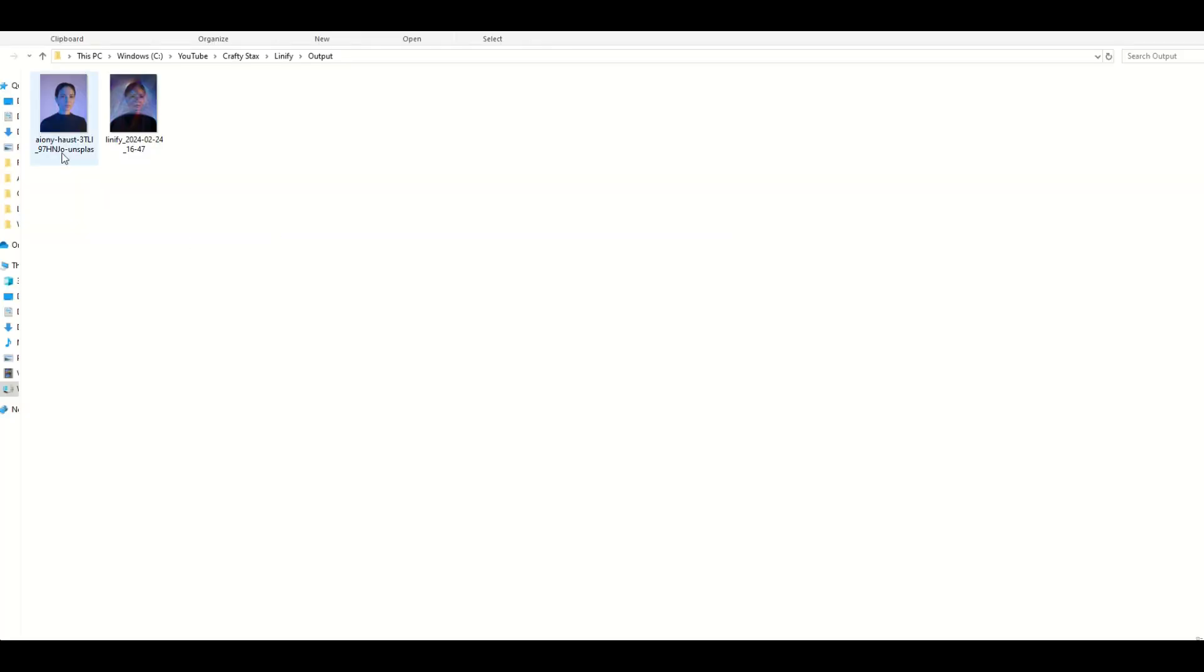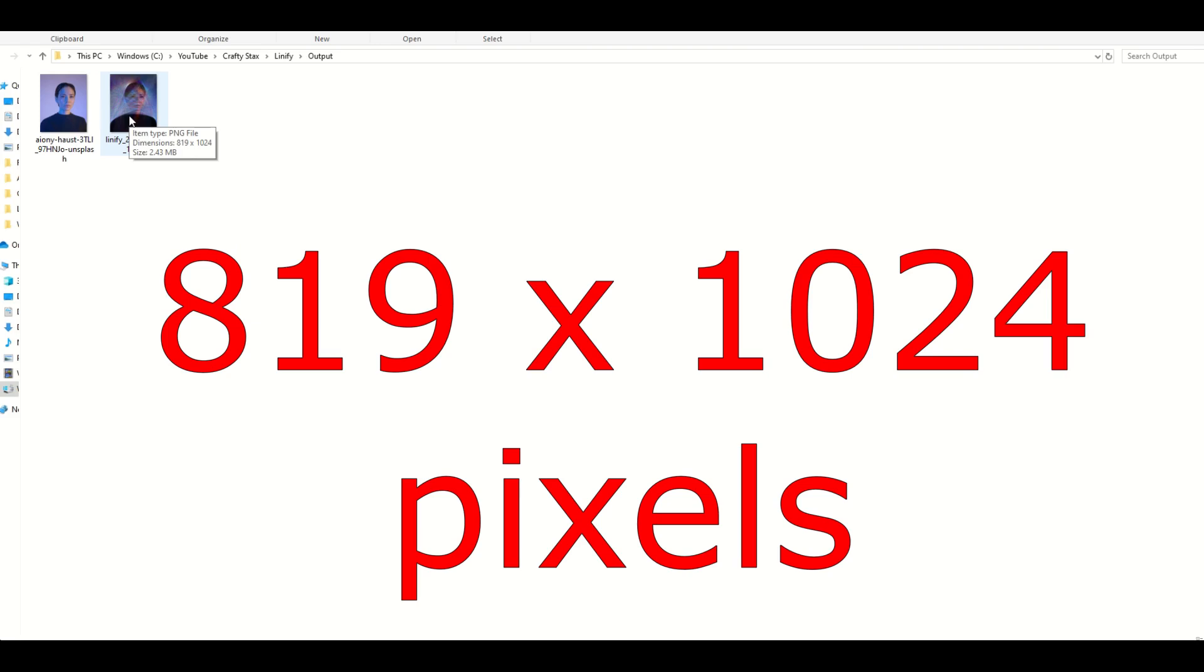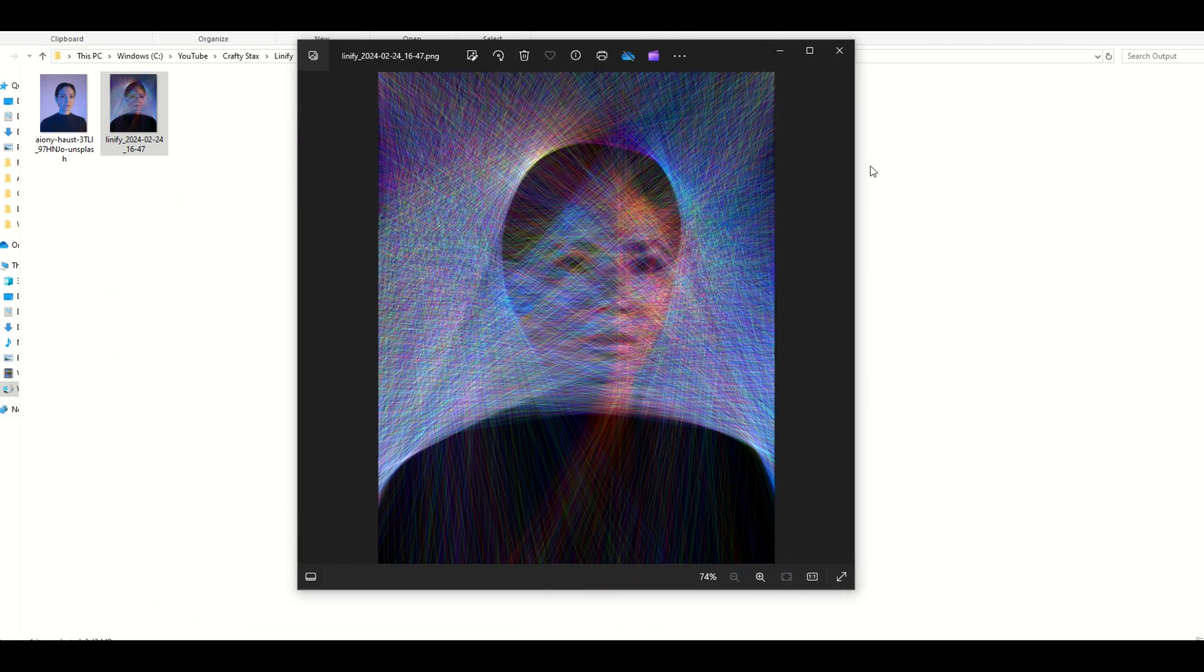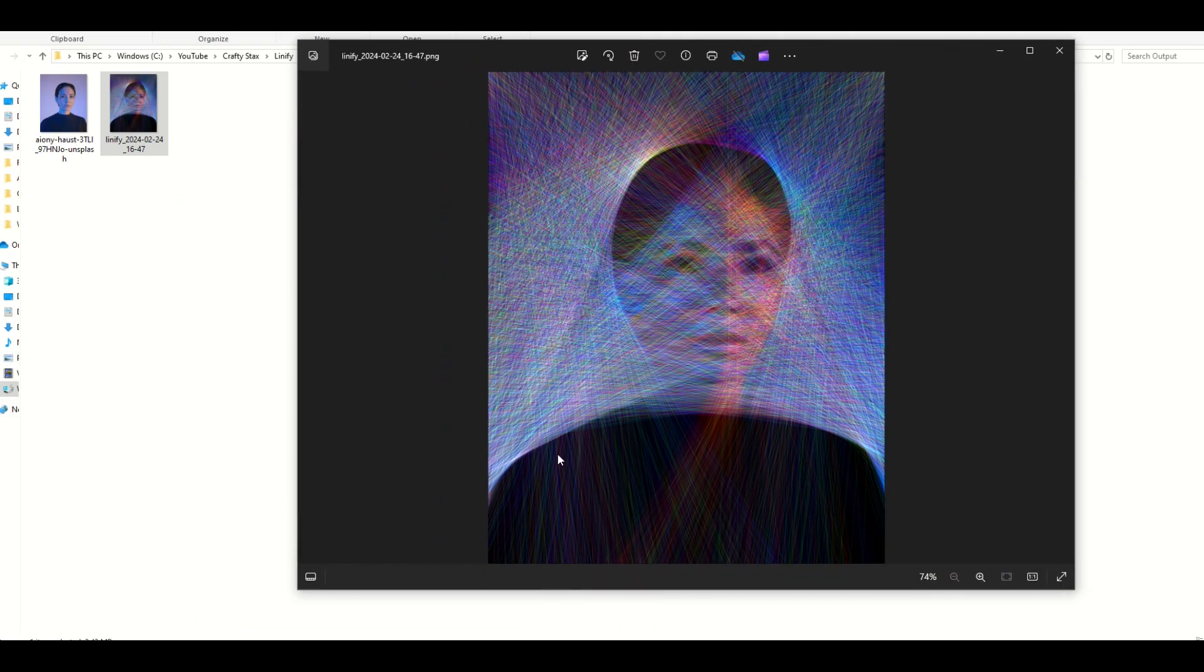Here's the difference in the output. The original JPEG file that I uploaded was pretty high res, it was 3200 by 4000. And then the Linify one is smaller, it's 819 by 1024. You can always upscale this using an upscaler, and I'll put a link to that at the end of this video right now.